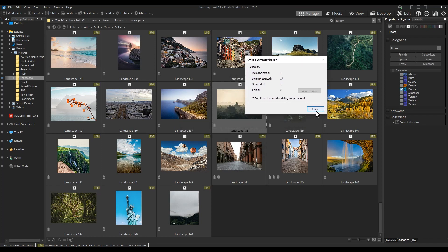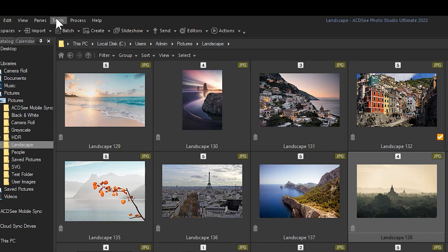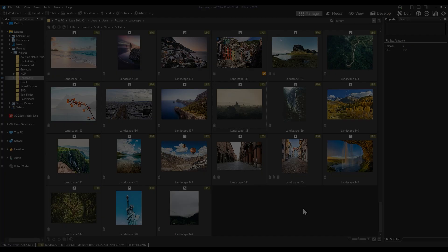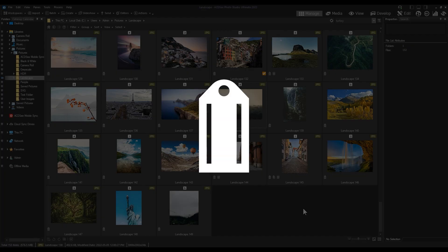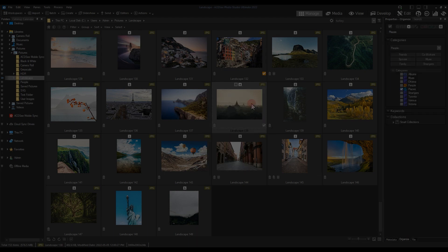All you need to do is navigate to Tools, Database, and Catalog Files.